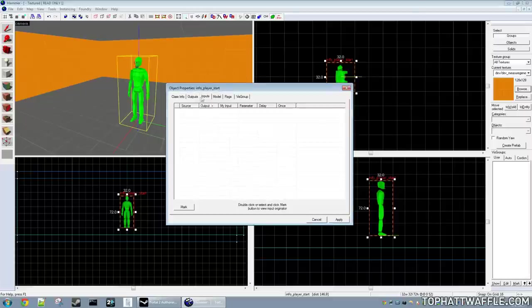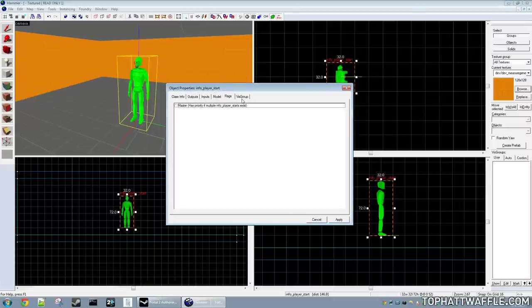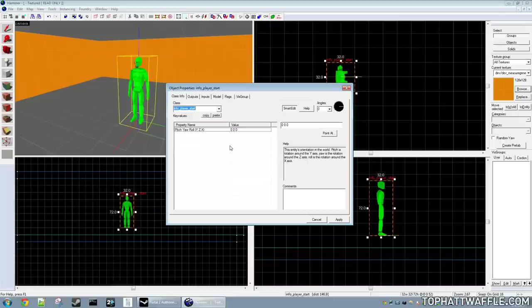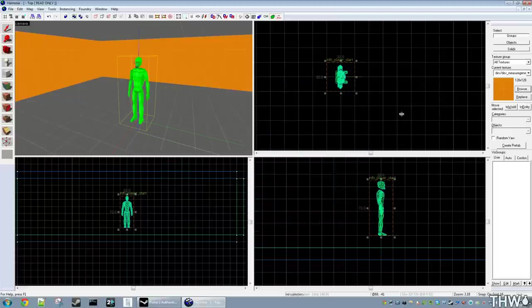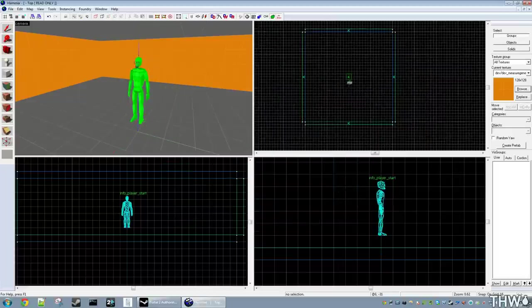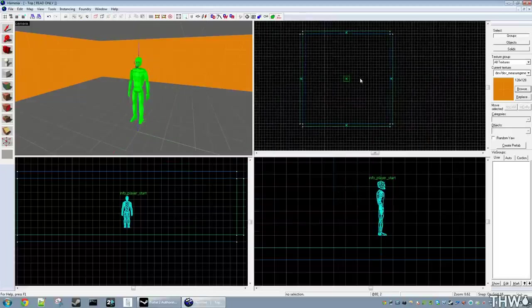We have outputs, inputs, model, flags, and vis groups. We'll go over these at a later time as they're more advanced for what we're doing right now. Once you have your spawn point placed, simply press Apply and then click Cancel to close it. Now we have our player in a box. We need to save our level before we can load it.